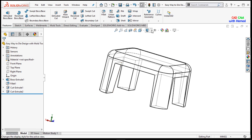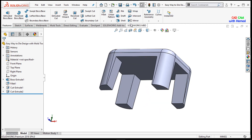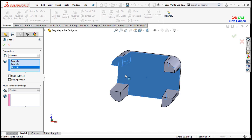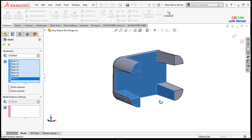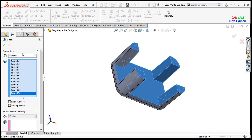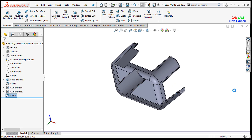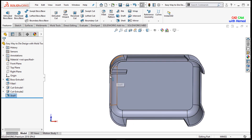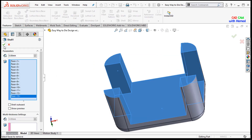Now I will show the solid part here and use the shell command to give the required shape. I will select all these faces and give a thickness value of 5 mm, press OK. If a face is not selected, I will edit and select that face as well, then press OK.